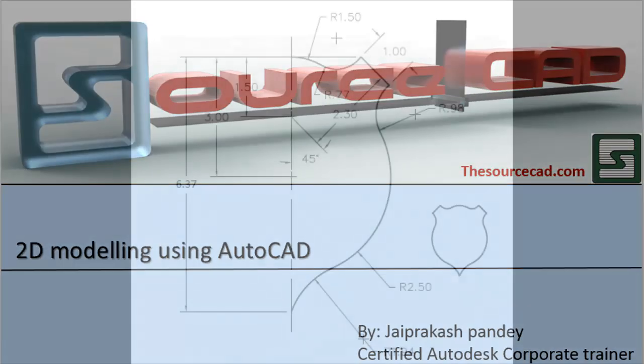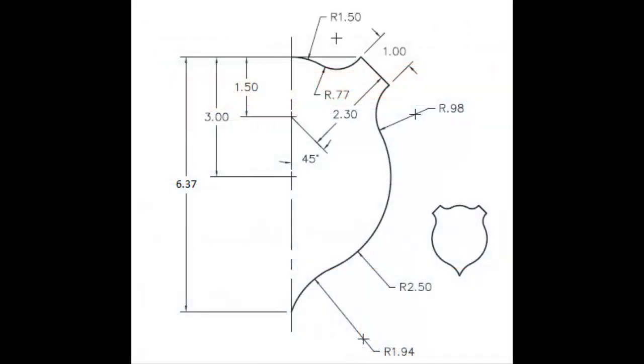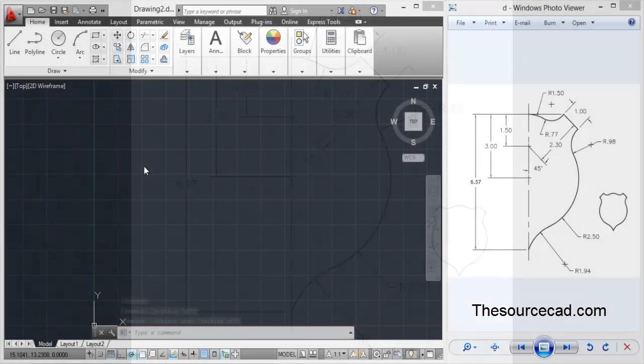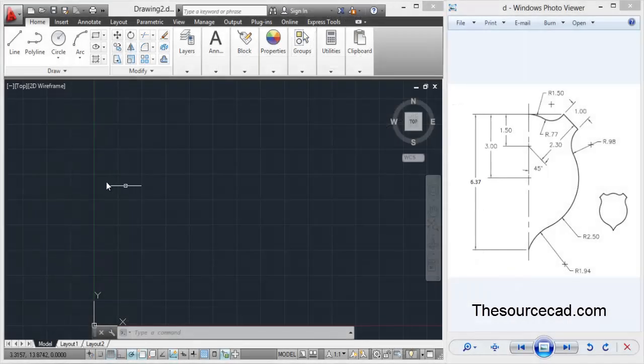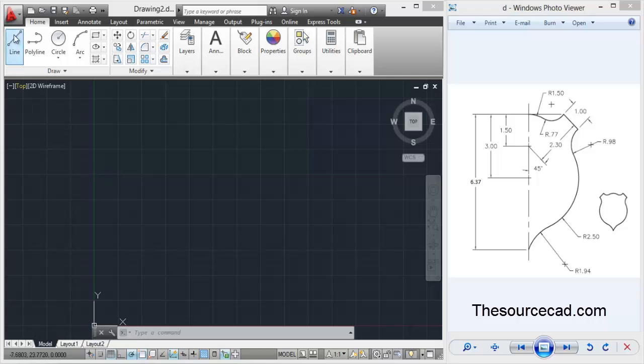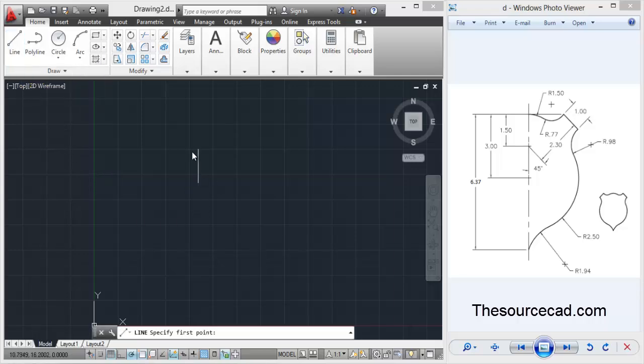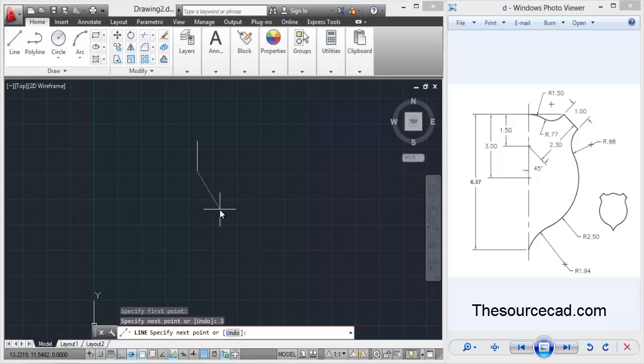Hello all, welcome to Source CAD tutorial. Let's make this 2D drawing in this tutorial. I'll start with a line and make a line of length three units first. Go ahead and make a line of length three units.